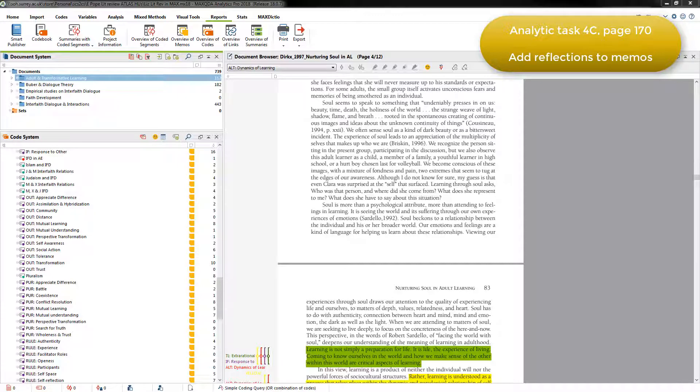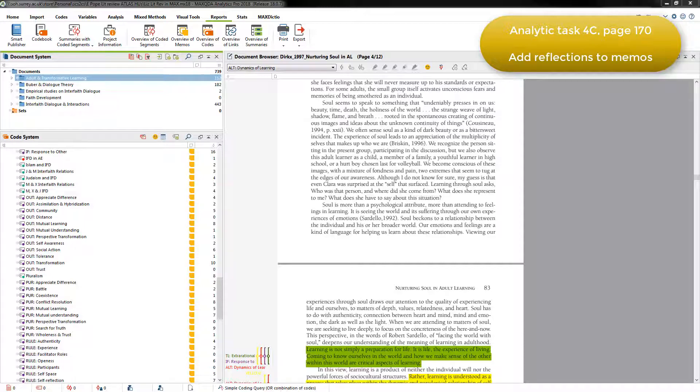Now, in this phase, she added more to the analytic memos she'd created in Task 2c, concerning areas of discord or disconnect that she was seeing.